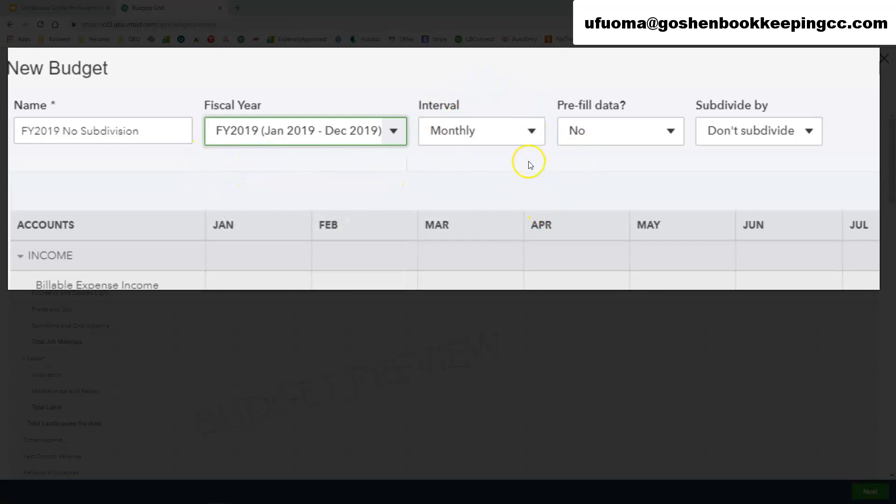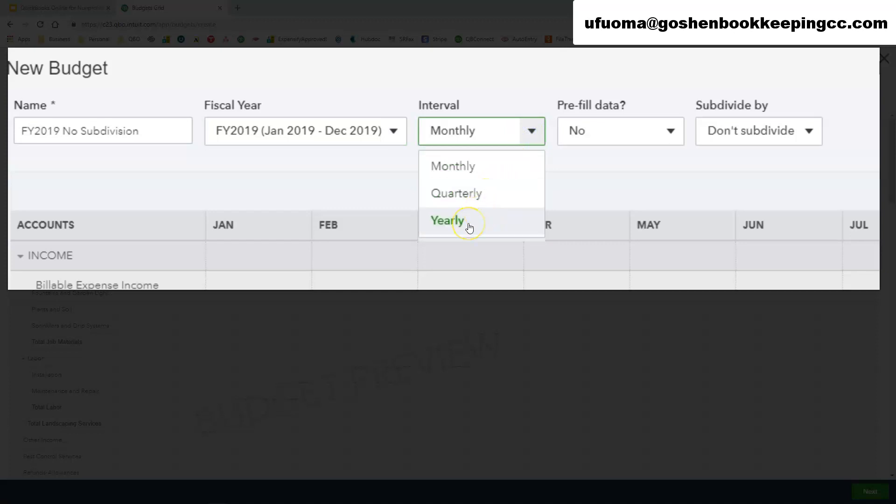The system will ask you do you want to create your budget either on a monthly basis, a quarterly basis, or a yearly basis. Most nonprofit organizations tend to create their budget on a yearly basis. So I will choose yearly.